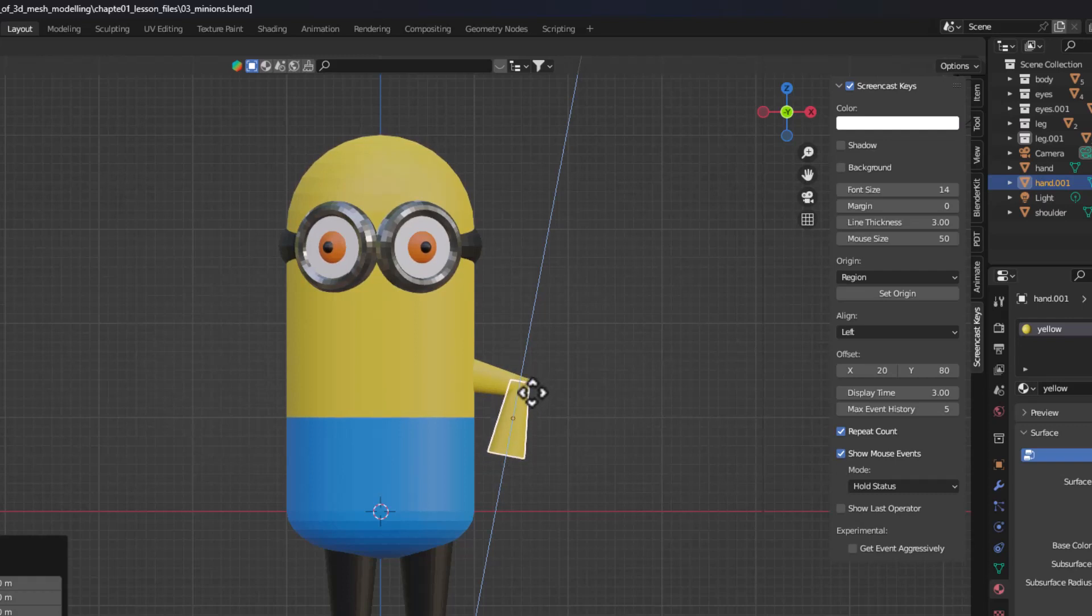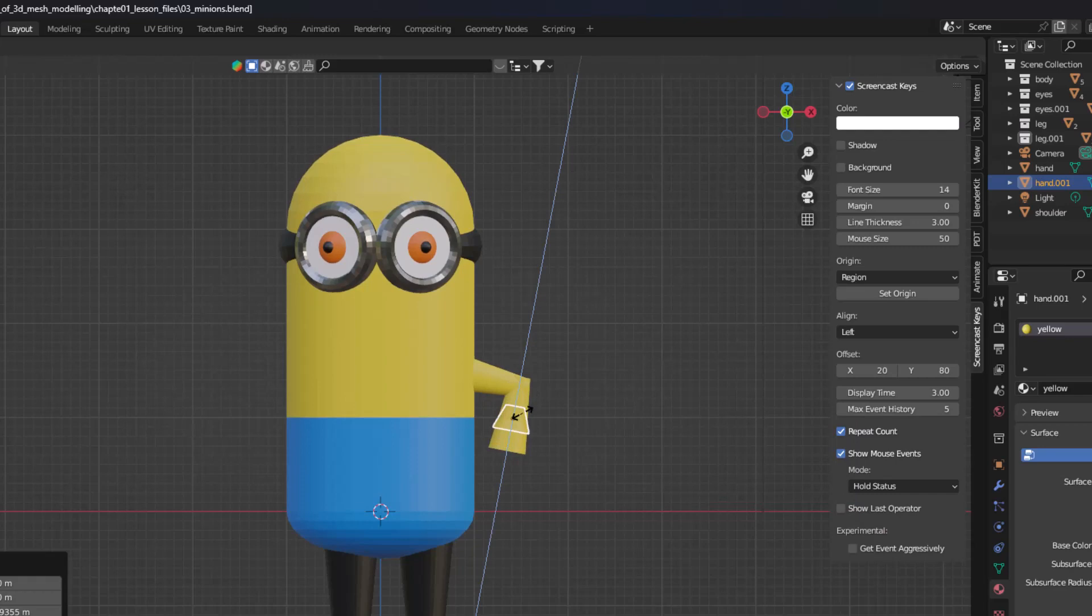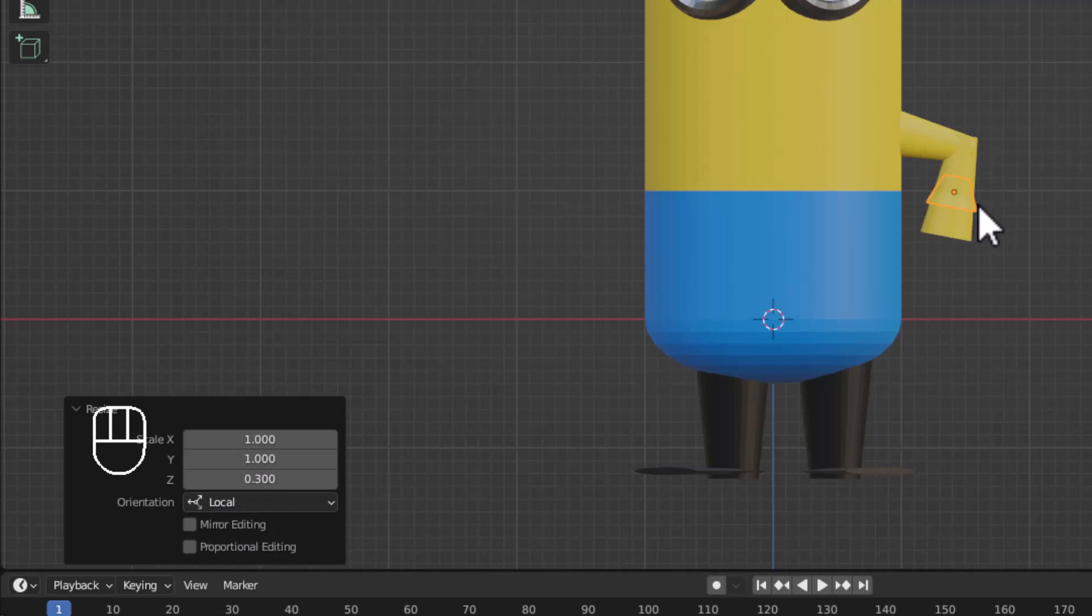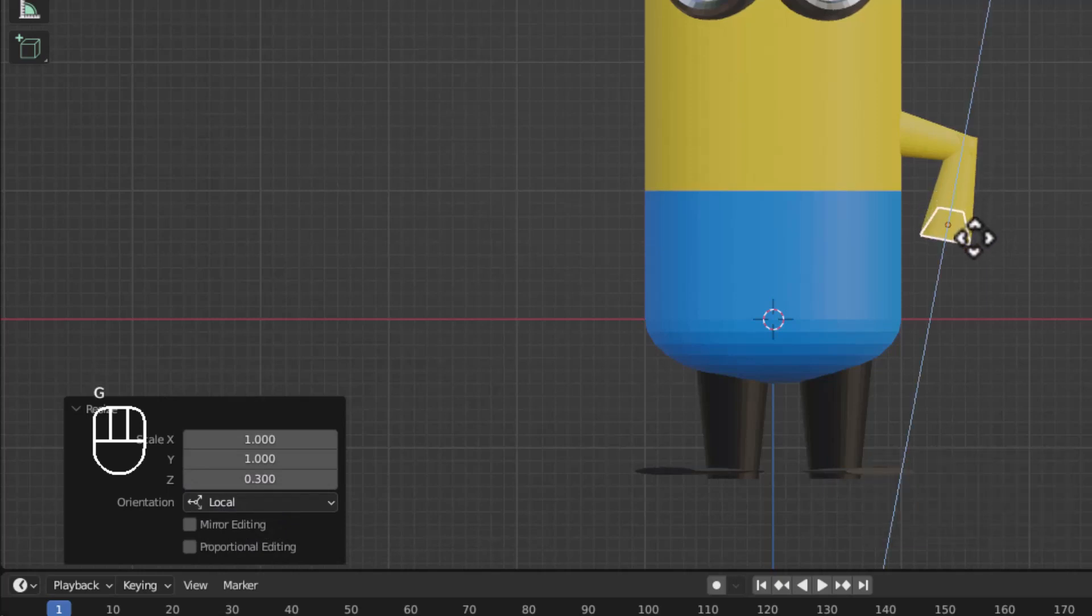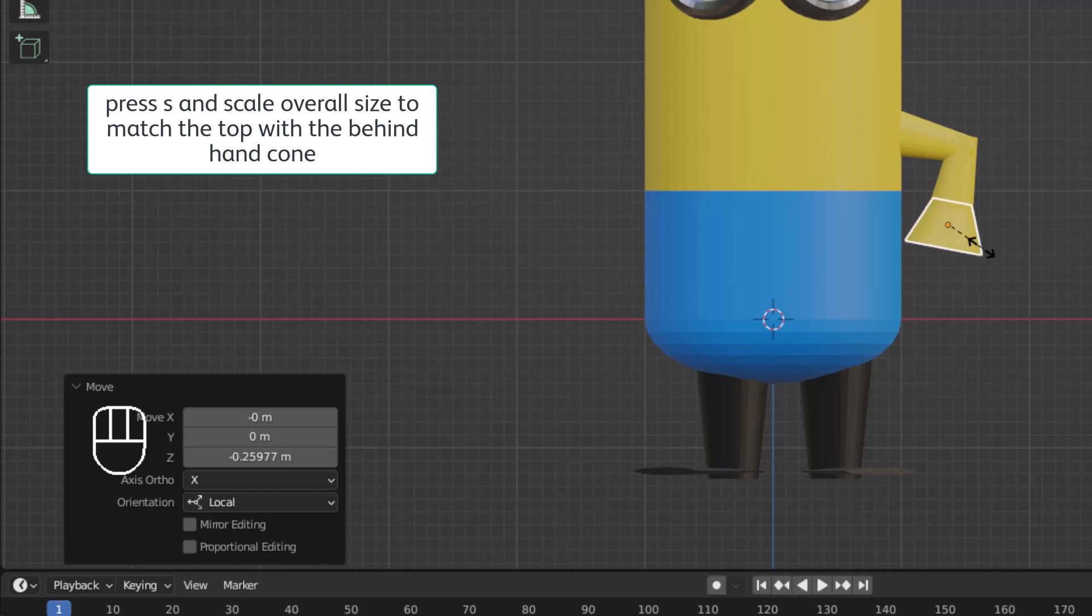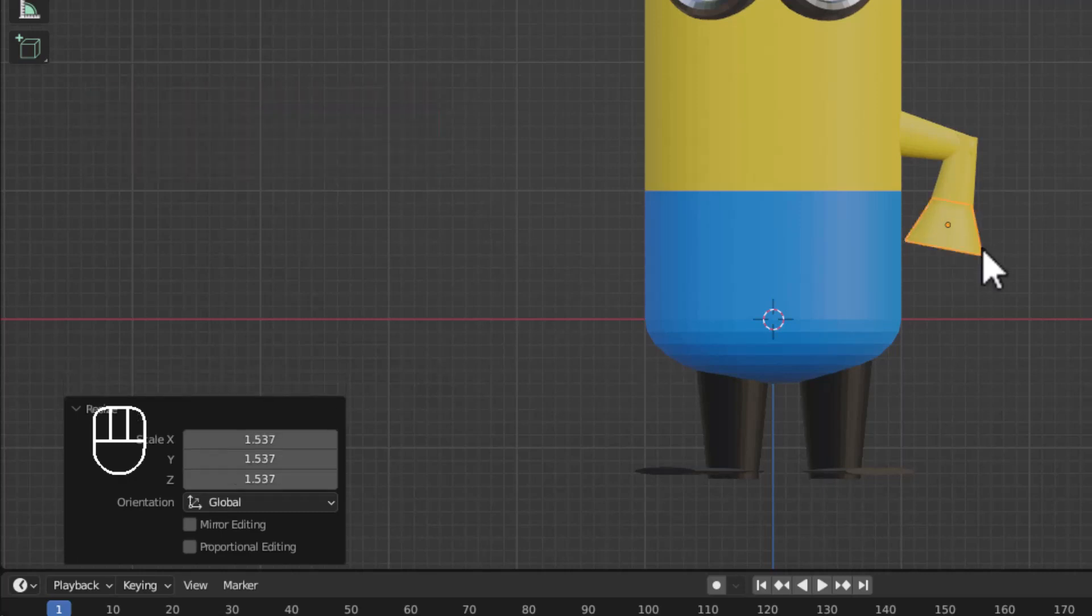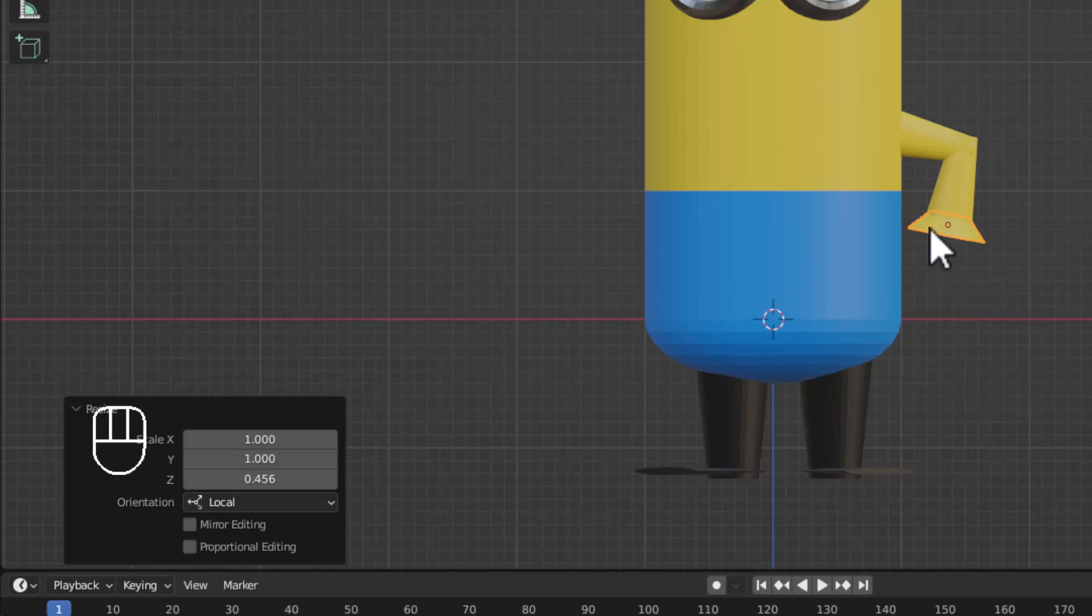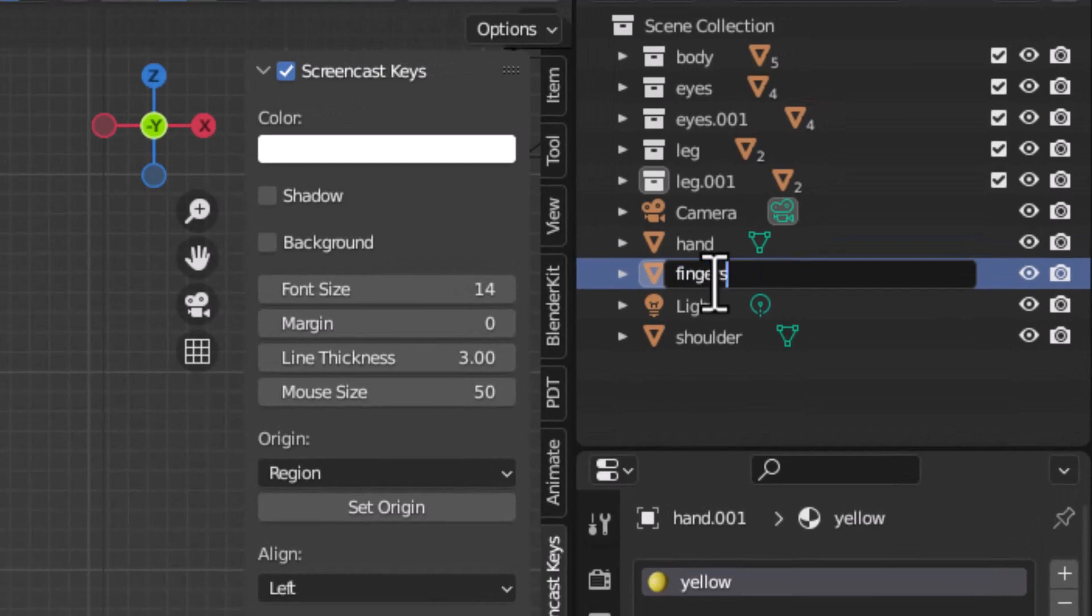I will slightly move it down, then press S to scale, and along the z axis scale it down a little like this, so that it is scaled to around 0.3. You can see the orientation is local here. Then I will press G and Z and move it down a little. I will again press S and Z, and overall scale it a little like this, so the overall cone fits into the hand like this. Then again I will press S and Z and scale down only the z axis a little more like this. I have now created this third part and I am going to name this, say for example, fingers.